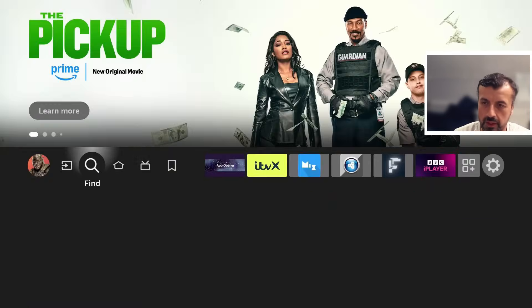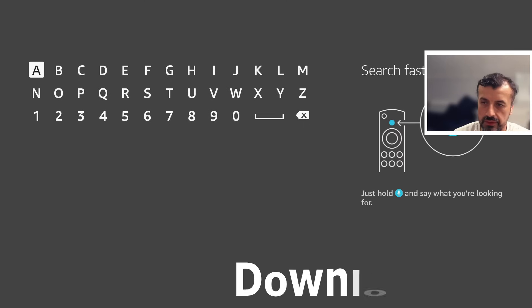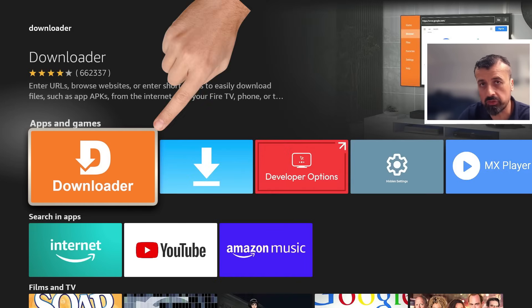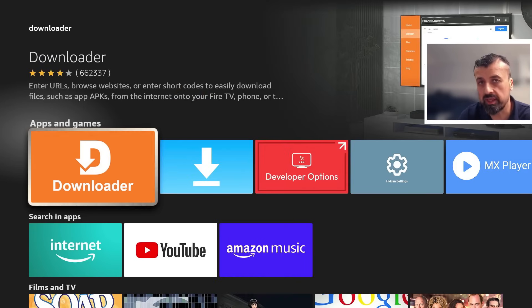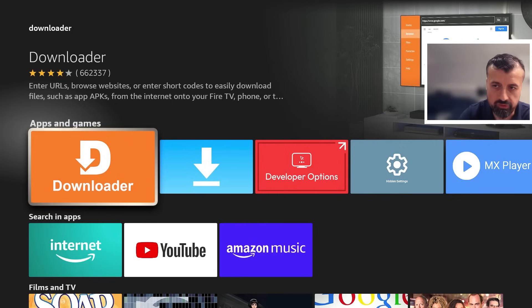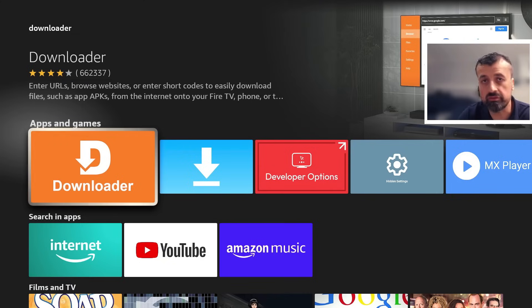I can now start the process by going over to search and typing in the word 'downloader'. This is a great application — it's a built-in browser that allows you to access different sites on the internet, but it also allows you to download and install APK files. Go ahead and install that. Before you open it, we have to make one quick change to give this application the correct permissions so we can install applications through it.